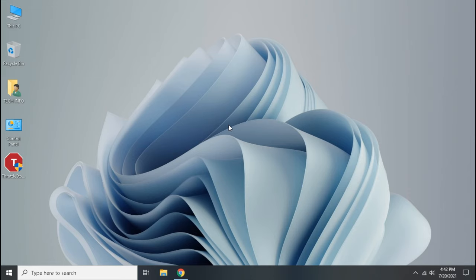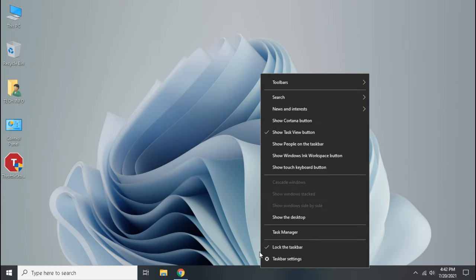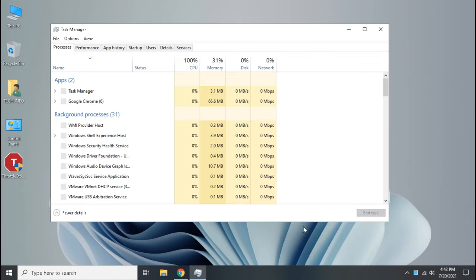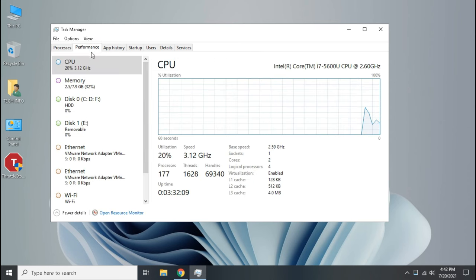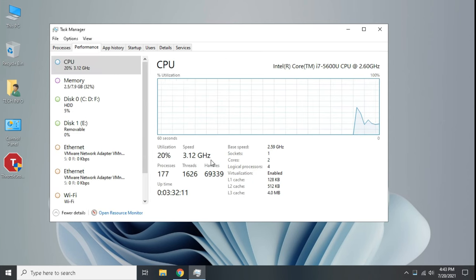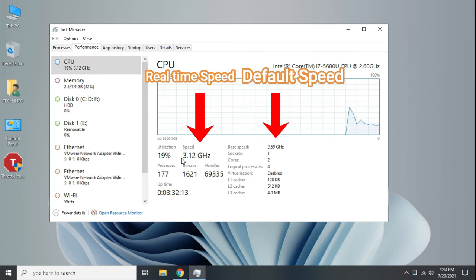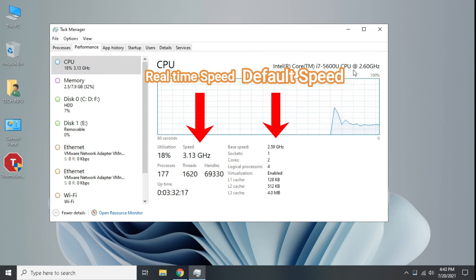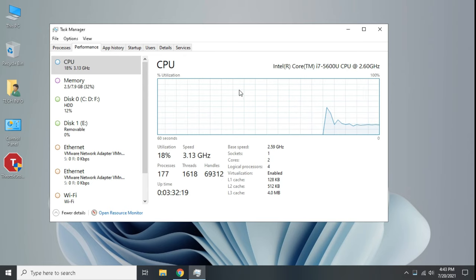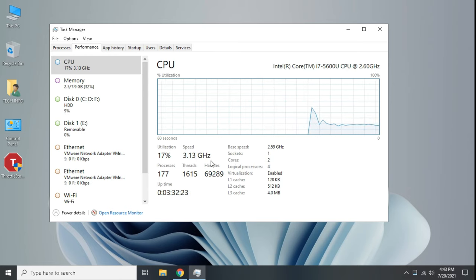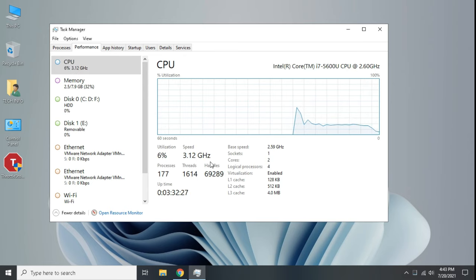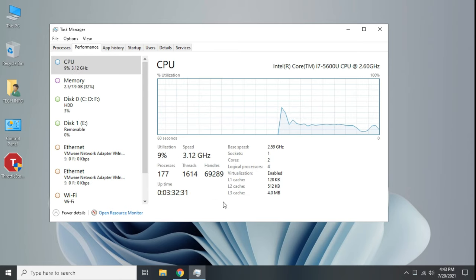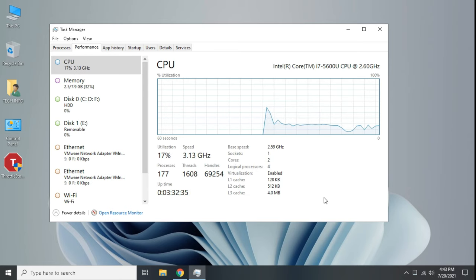At first, let's check if turbo boost is enabled or not. For that, open task manager, go to performance tab. Here if real-time speed is greater than default speed then turbo boost is enabled or you have overclocked your processor. Else real-time speed is less or equal to default speed, then turbo boost is disabled or not supported by your processor.